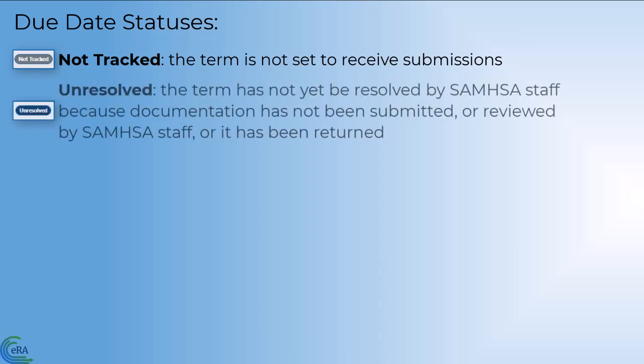Unresolved. The tracked term has not yet been resolved by SAMHSA staff, either because you have not submitted documentation, SAMHSA has not begun to review your submission, or your submission was returned to allow for additional documentation.